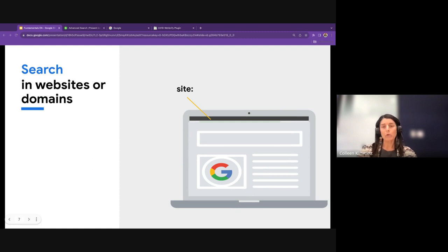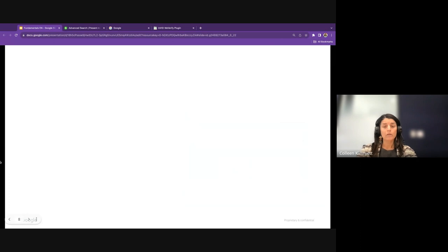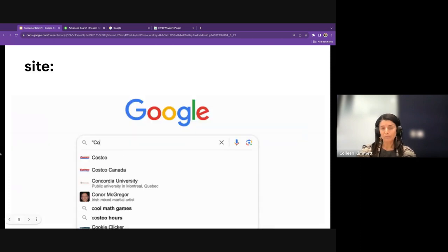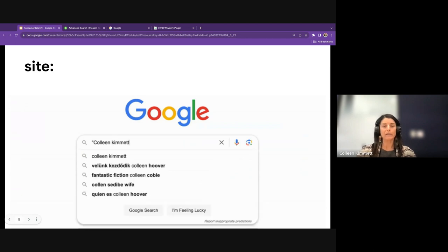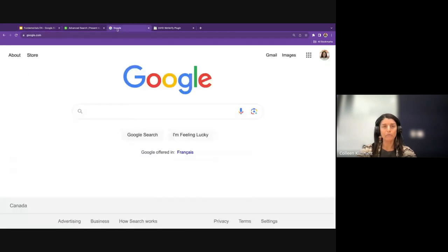The first operator I want to talk about is the site search operator. This is a really useful one that allows you to search for keywords or phrases within a specific website or domain. In this example, I'm searching for my name as an exact phrase within a domain — the UK domain — or within a specific website, thetiee.ca, which is a website I used to write for. Let's look at how this works in real time.